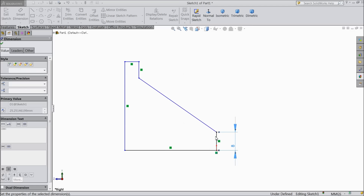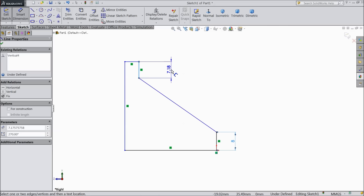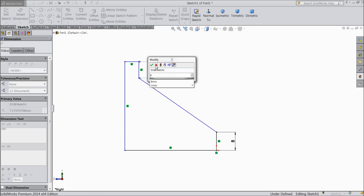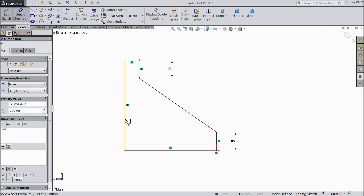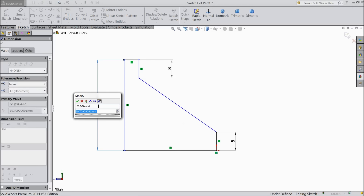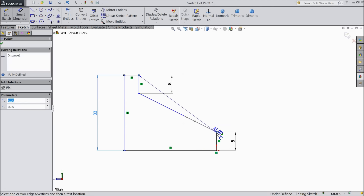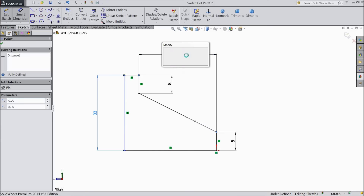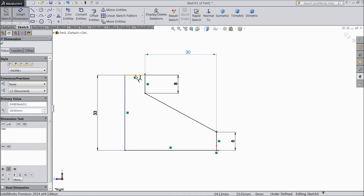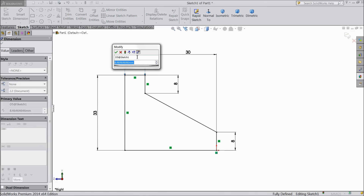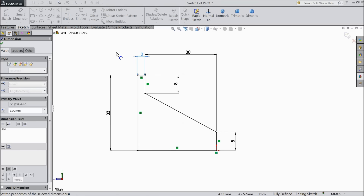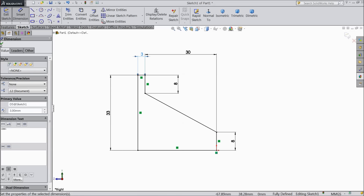Select 8mm. This one also keep 8mm. The vertical distance select 33mm. And distance from one end to this end select 30mm. And this one select 3mm. OK.